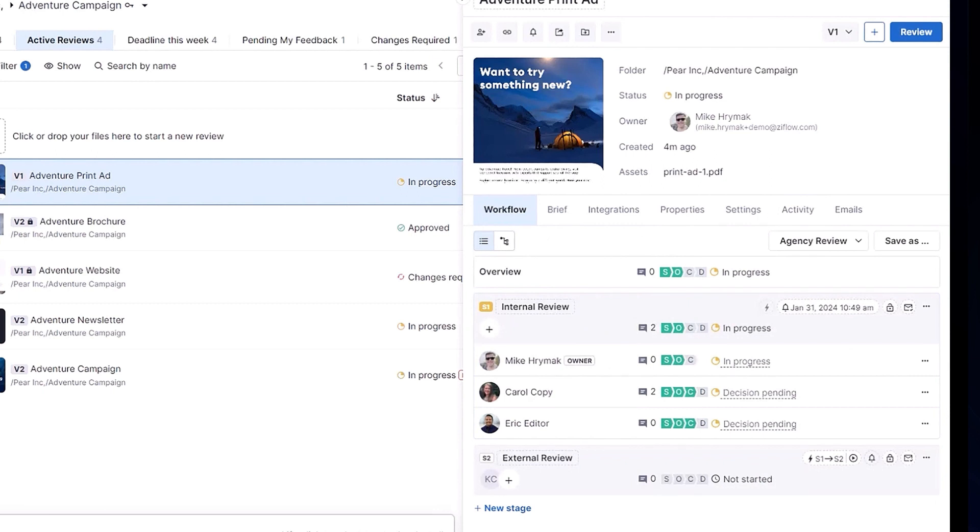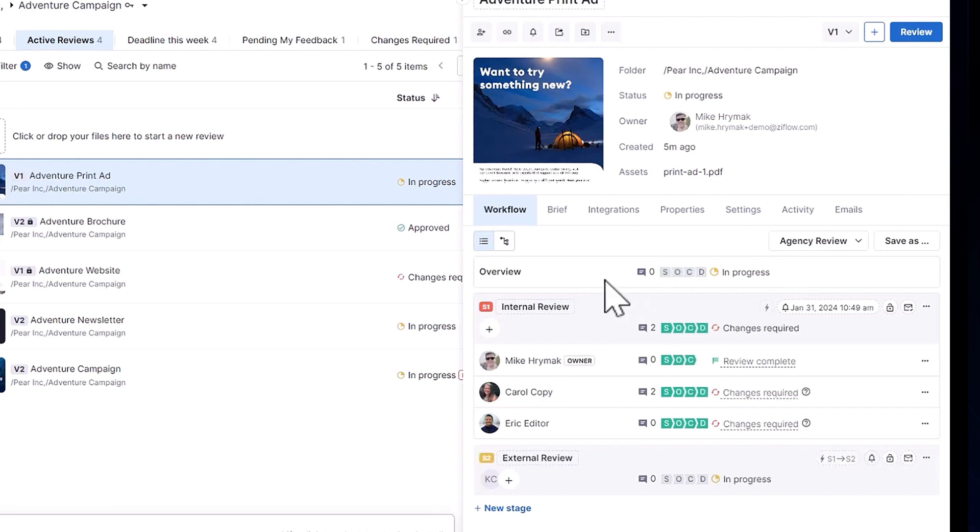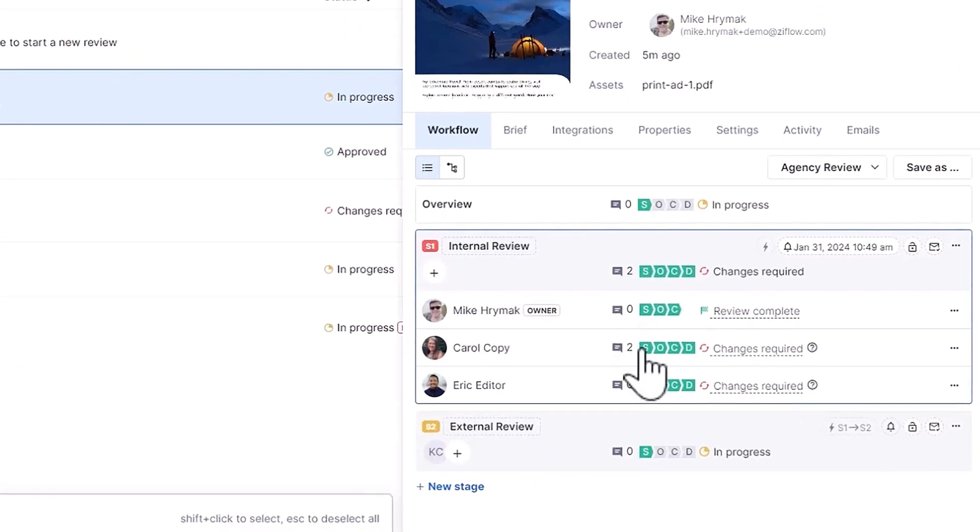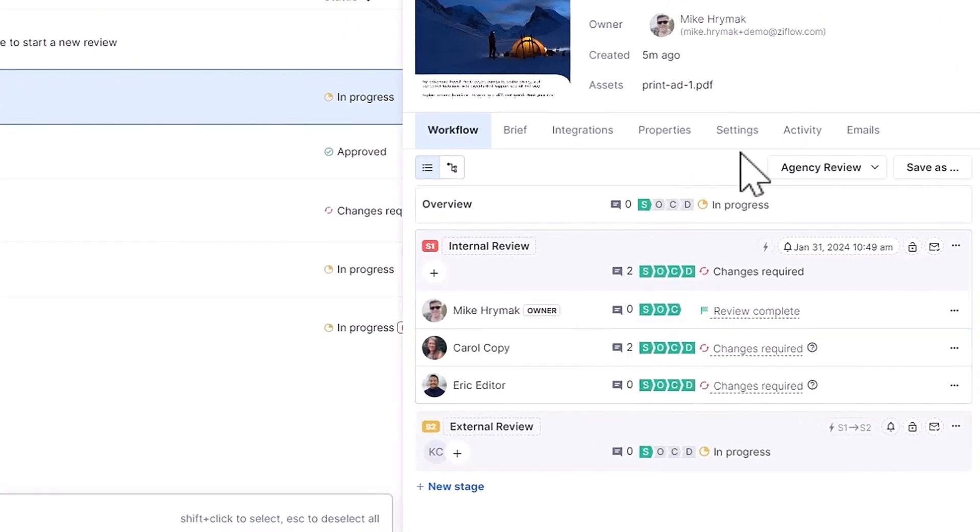Here in the workflow tabs, those reviewers are marked as S since the notifications have been sent. And from here, I'll be able to monitor their progress. When a reviewer opens the notification, I'll see the O light up, followed by the C when the reviewer leaves a comment, and D when the reviewer has made their decision.